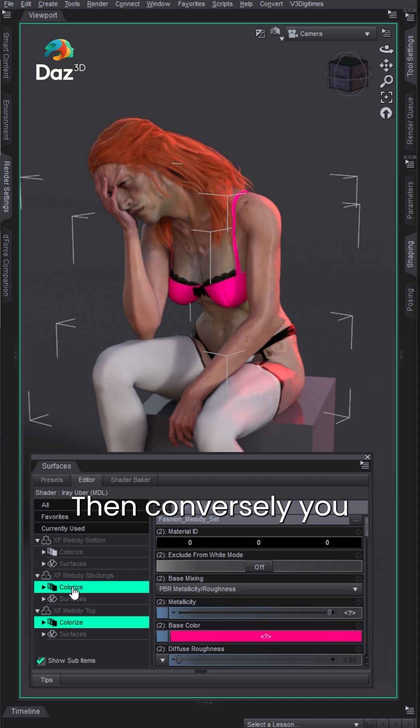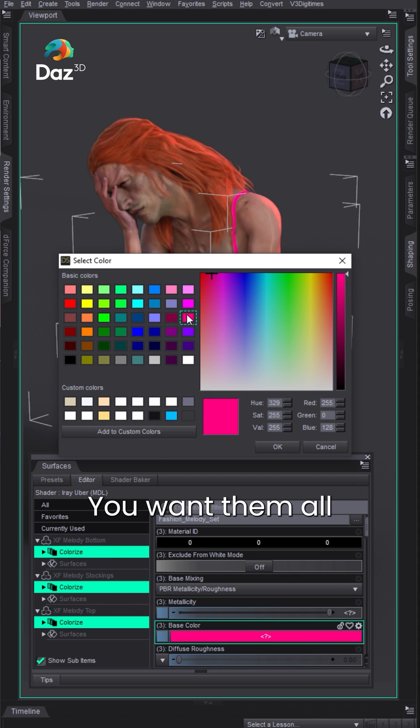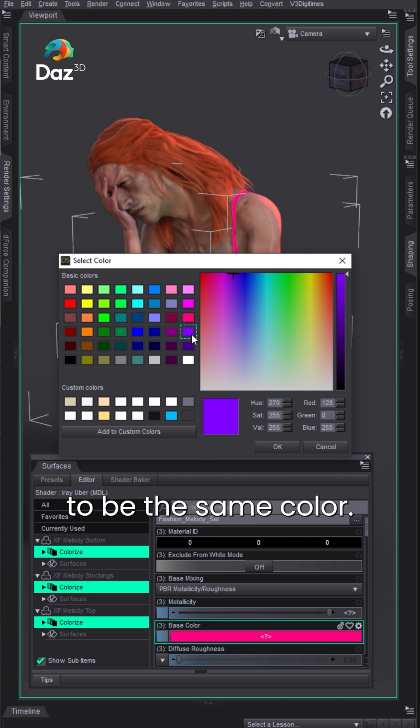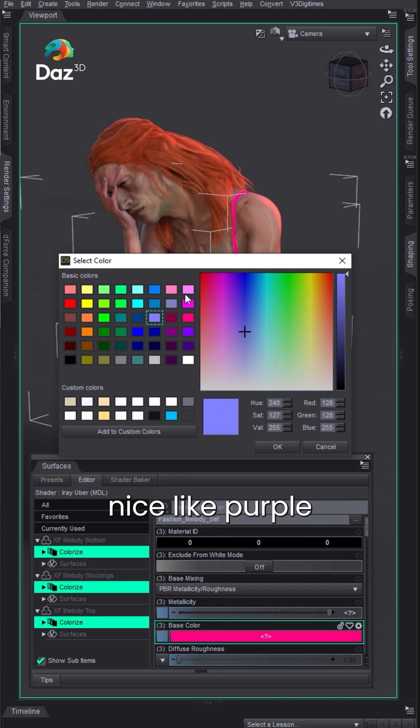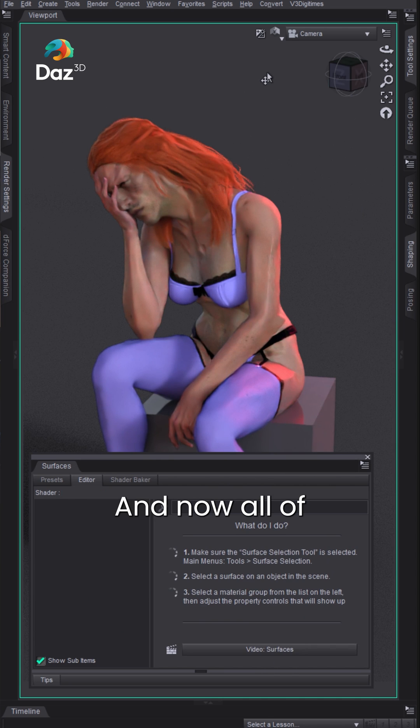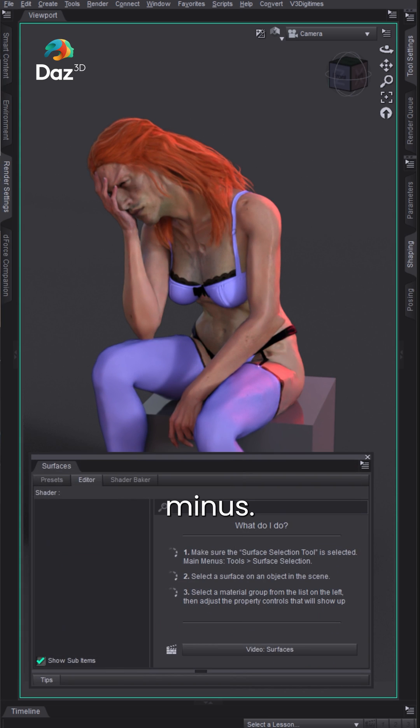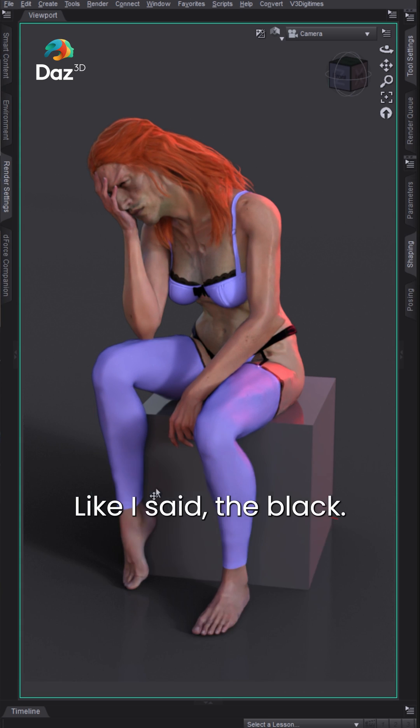Then conversely you could select all the colorize if you want them all to be the same color. Let's take this nice purple, hit OK, and now all of the assets are this purple minus, like I said, the black.